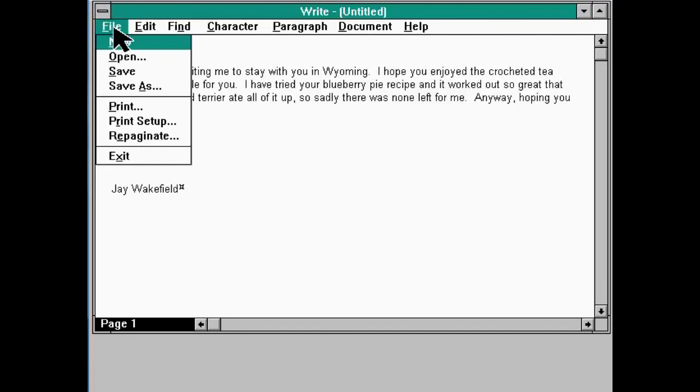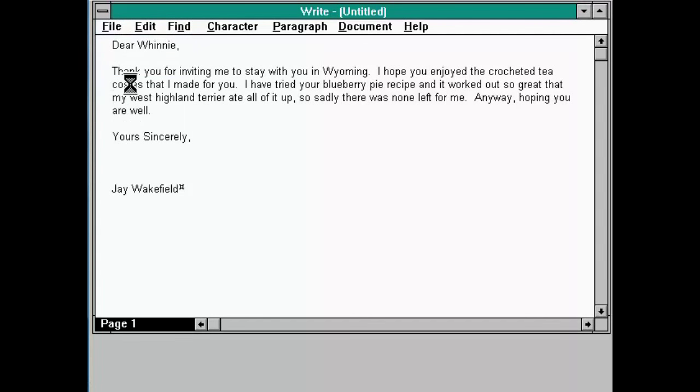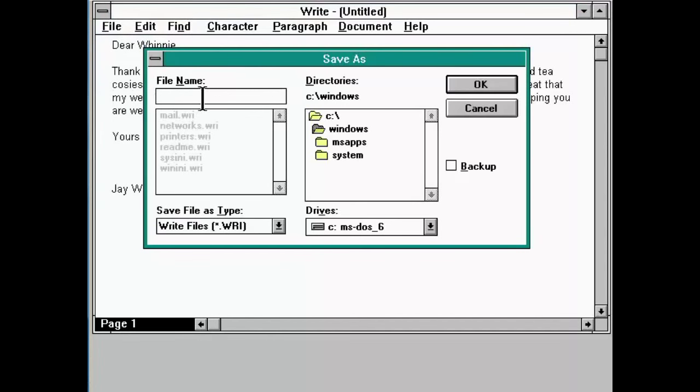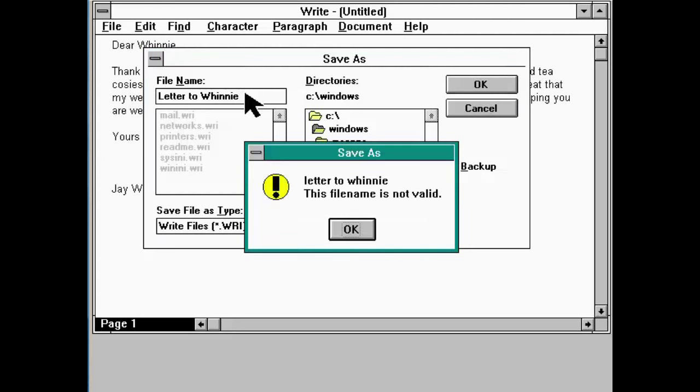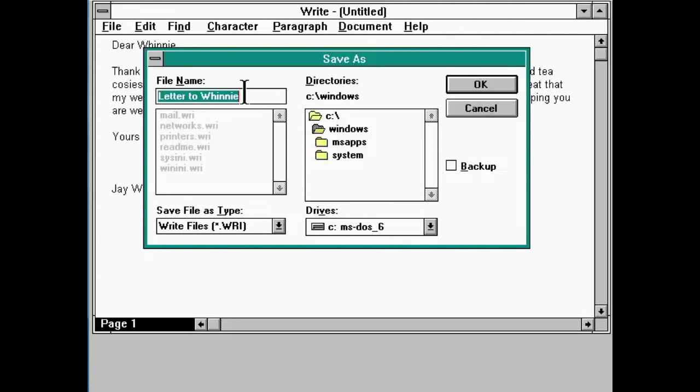Save as. Okay. So, do I want to save it as Letter to Winnie? This file name is not valid.